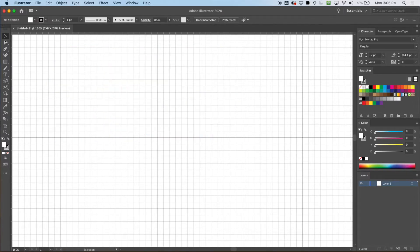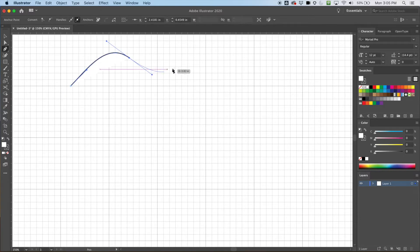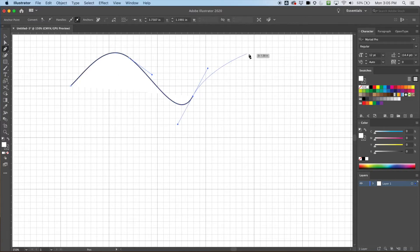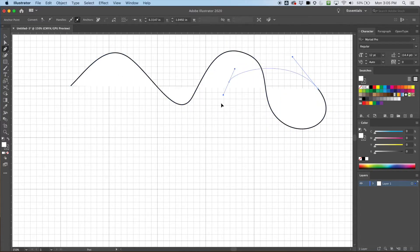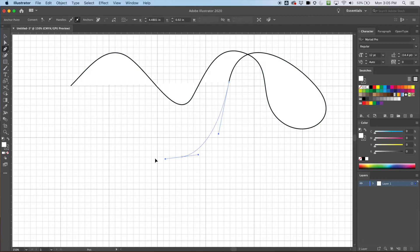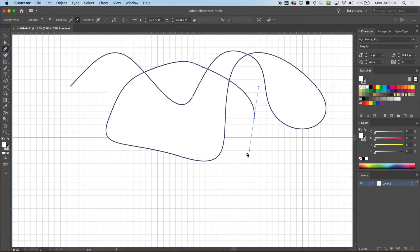Another kind of line the pen tool can do — going back to the pen tool here — is it can create curved lines. And it does this by using handlebars. Now this is the part where things get interesting with our curves.